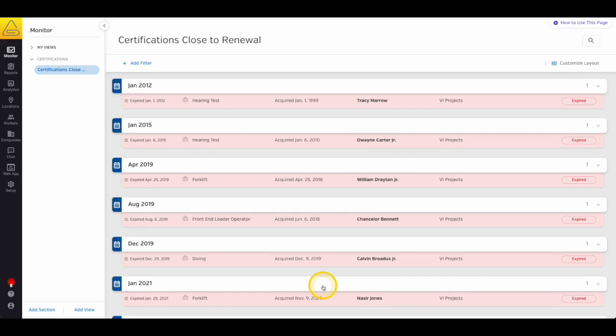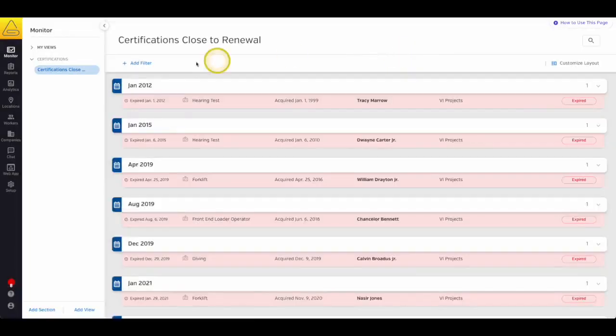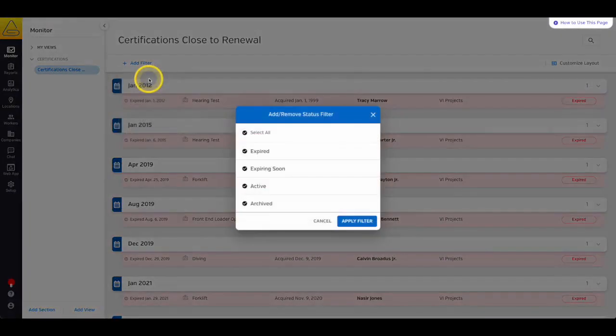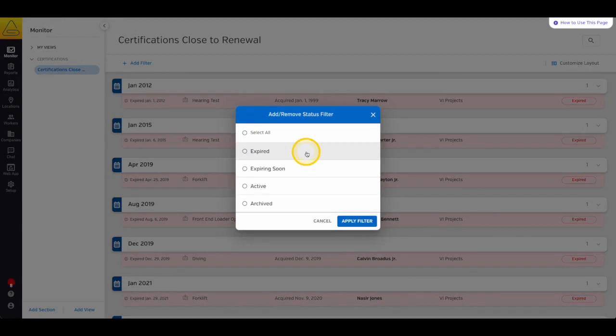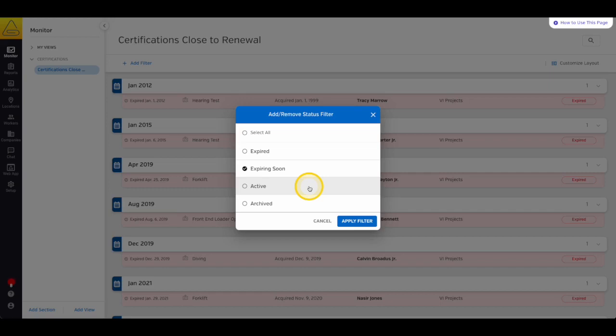Most of the filters are the same as documents here. The different ones being Certification Name instead of Document Name, and the Status filter shows Expiry Status. Expired means that your expiry date on the certification has passed. Expiring soon means that the expiry date is in the next 90 days. Active means that the expiry date is farther out than 90 days, or there wasn't an expiry date entered at all. And archived means that an admin in your account has marked this certification as archived.